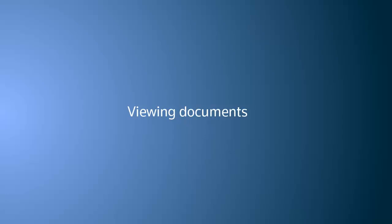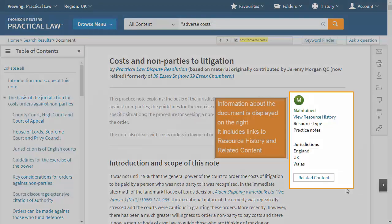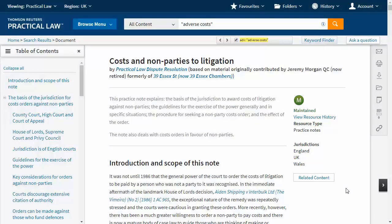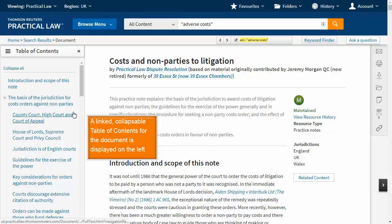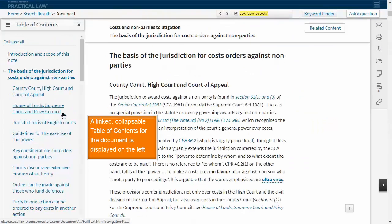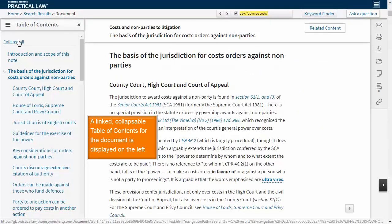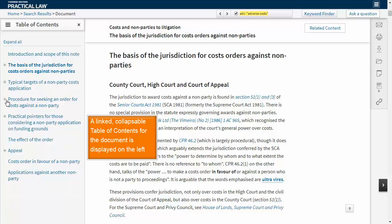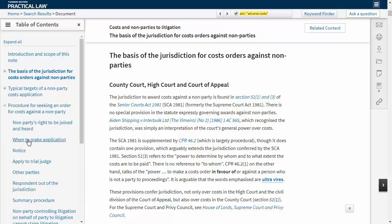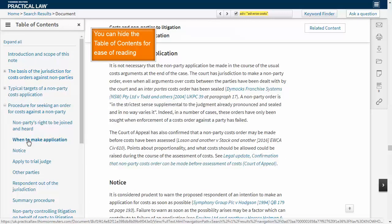Viewing documents. Information about the document is displayed on the right. It includes links to resource history and related content. A linked, collapsible table of contents for the document is displayed on the left.